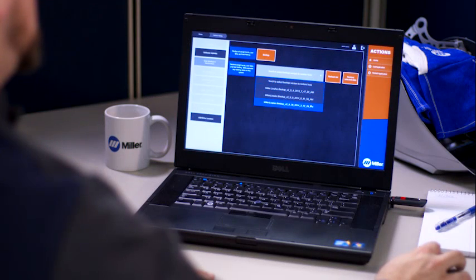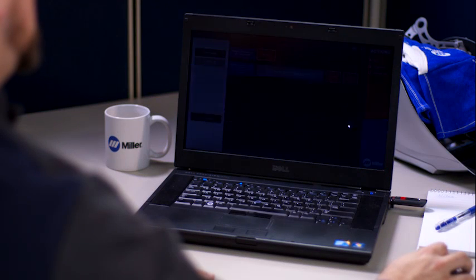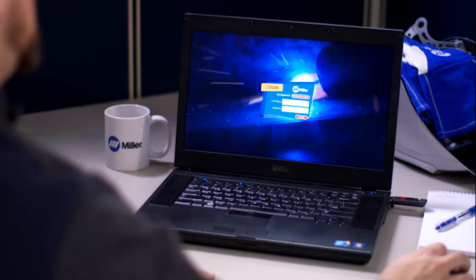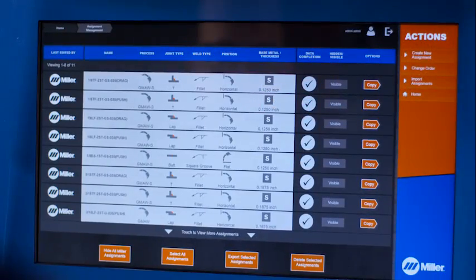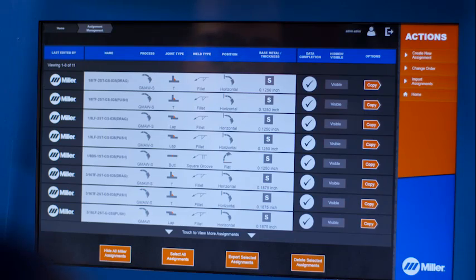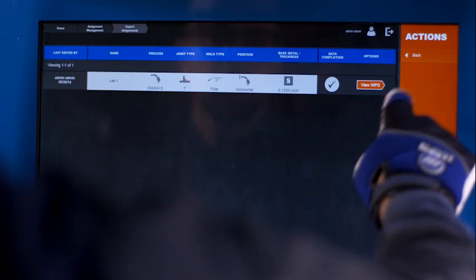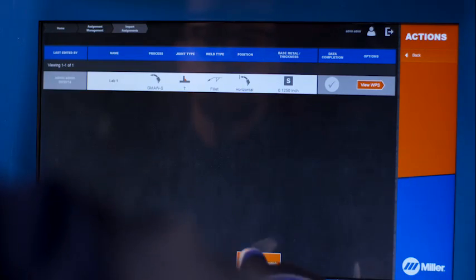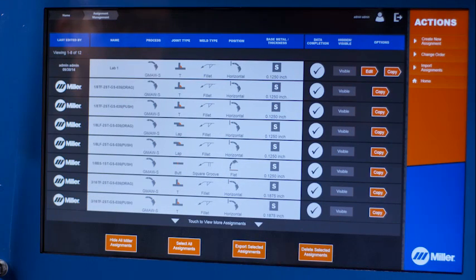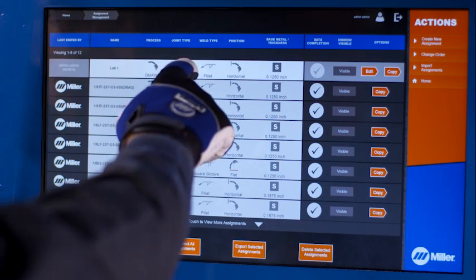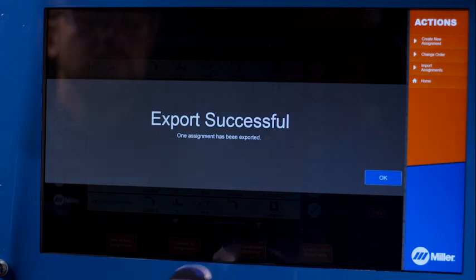Assignments can be easily transferred between LiveArc systems or between an instructor computer and a LiveArc system. To import assignments from a USB drive, plug in the USB drive and select Import Assignments. To export assignments to a USB drive, select the desired assignments and touch Export Assignments.